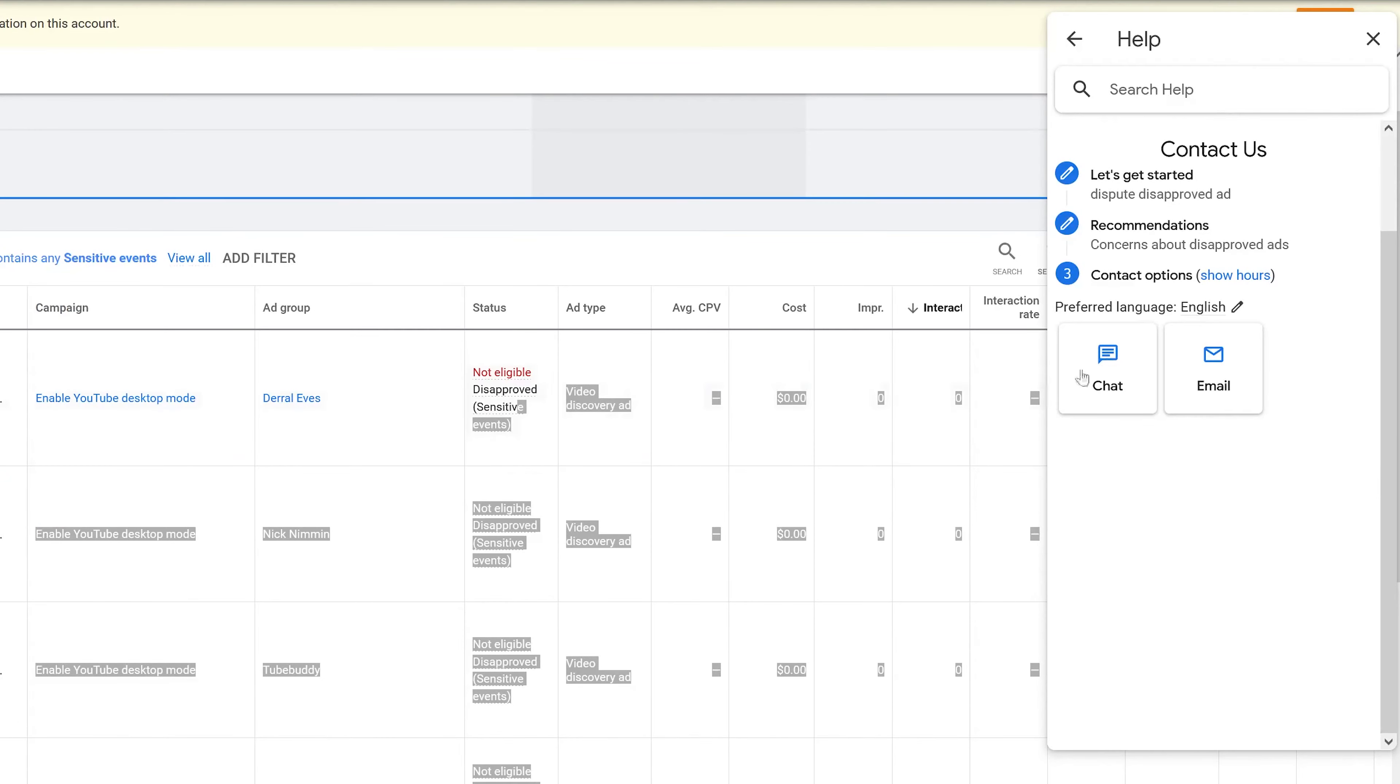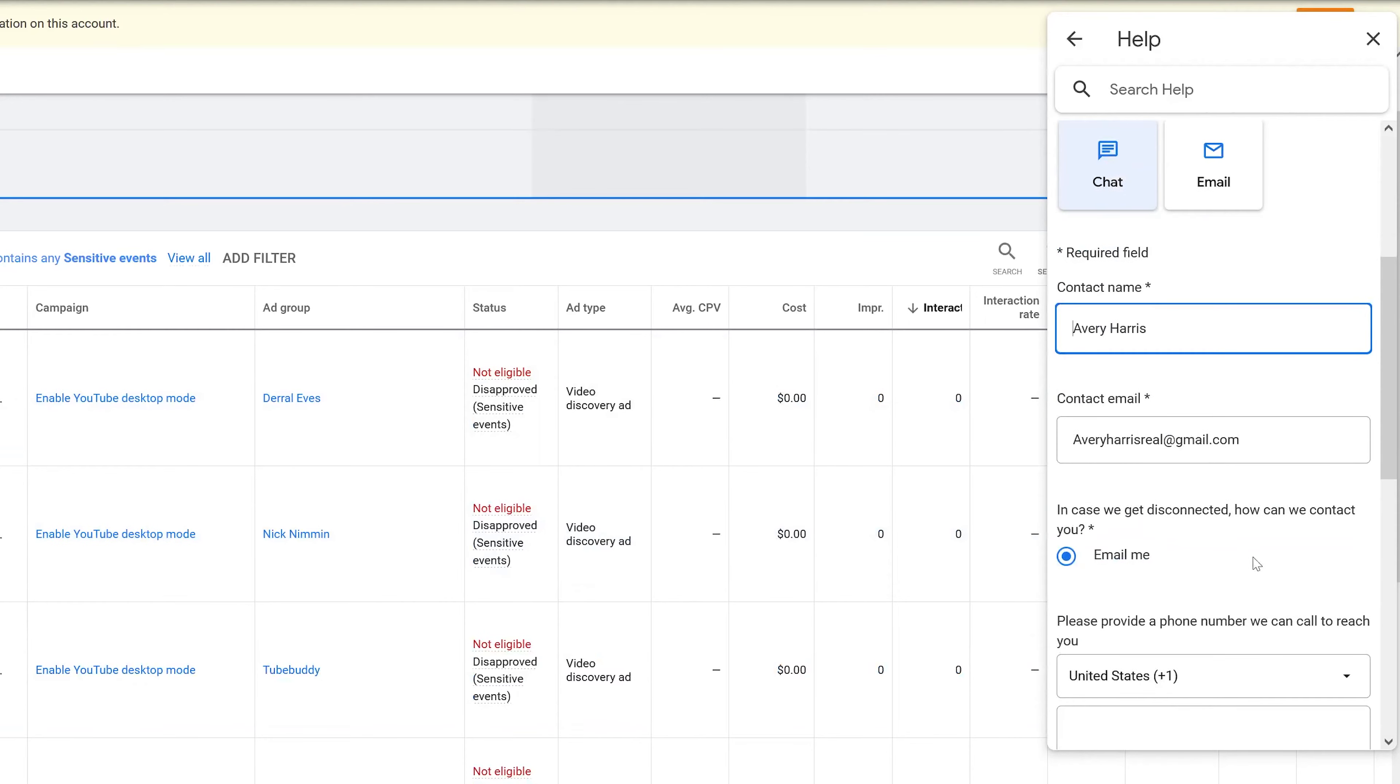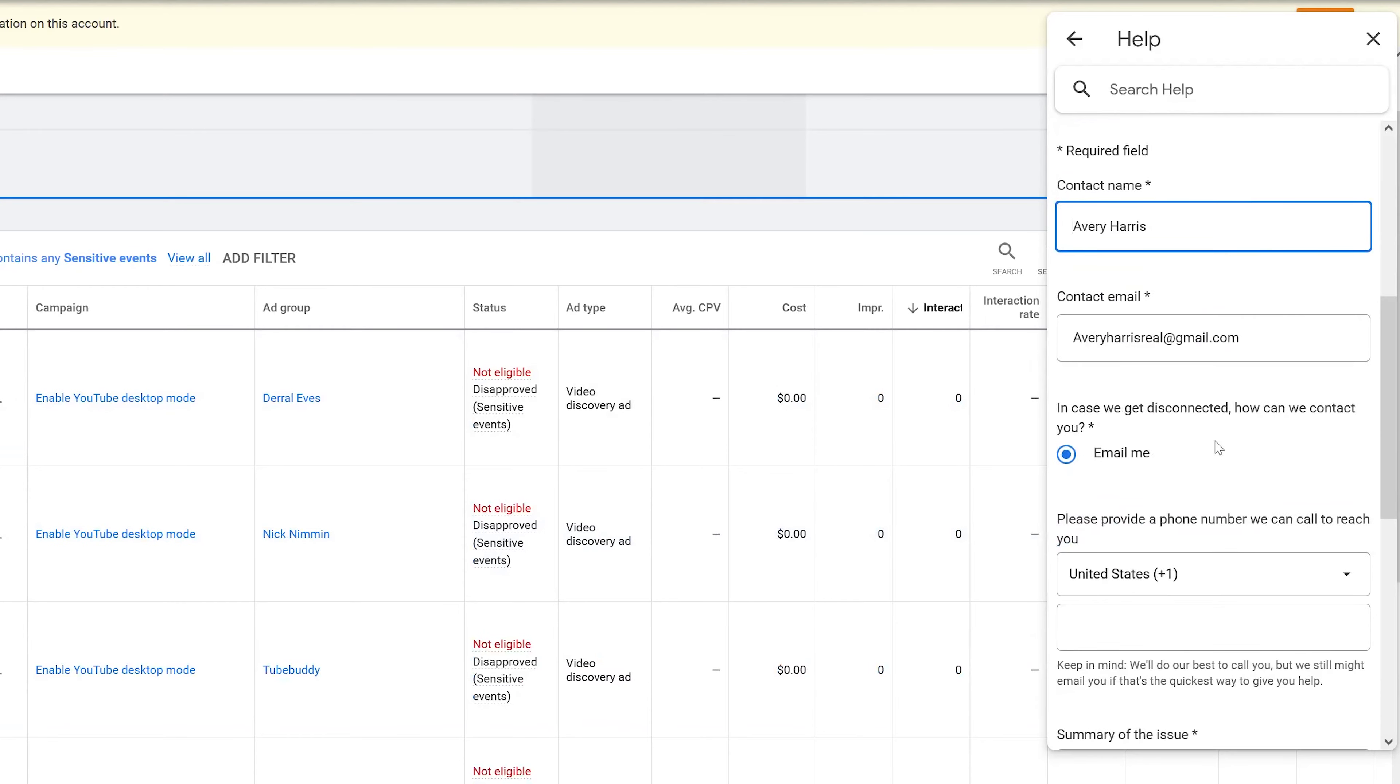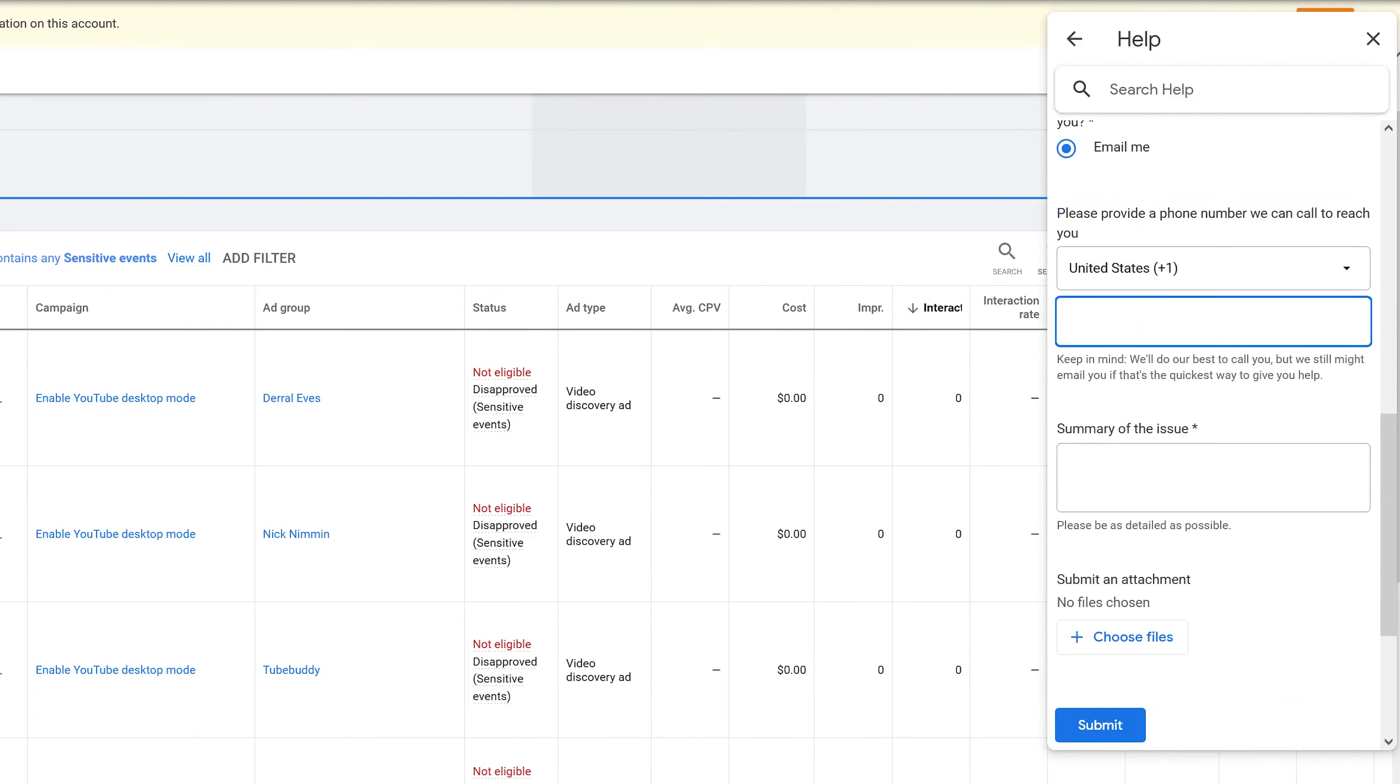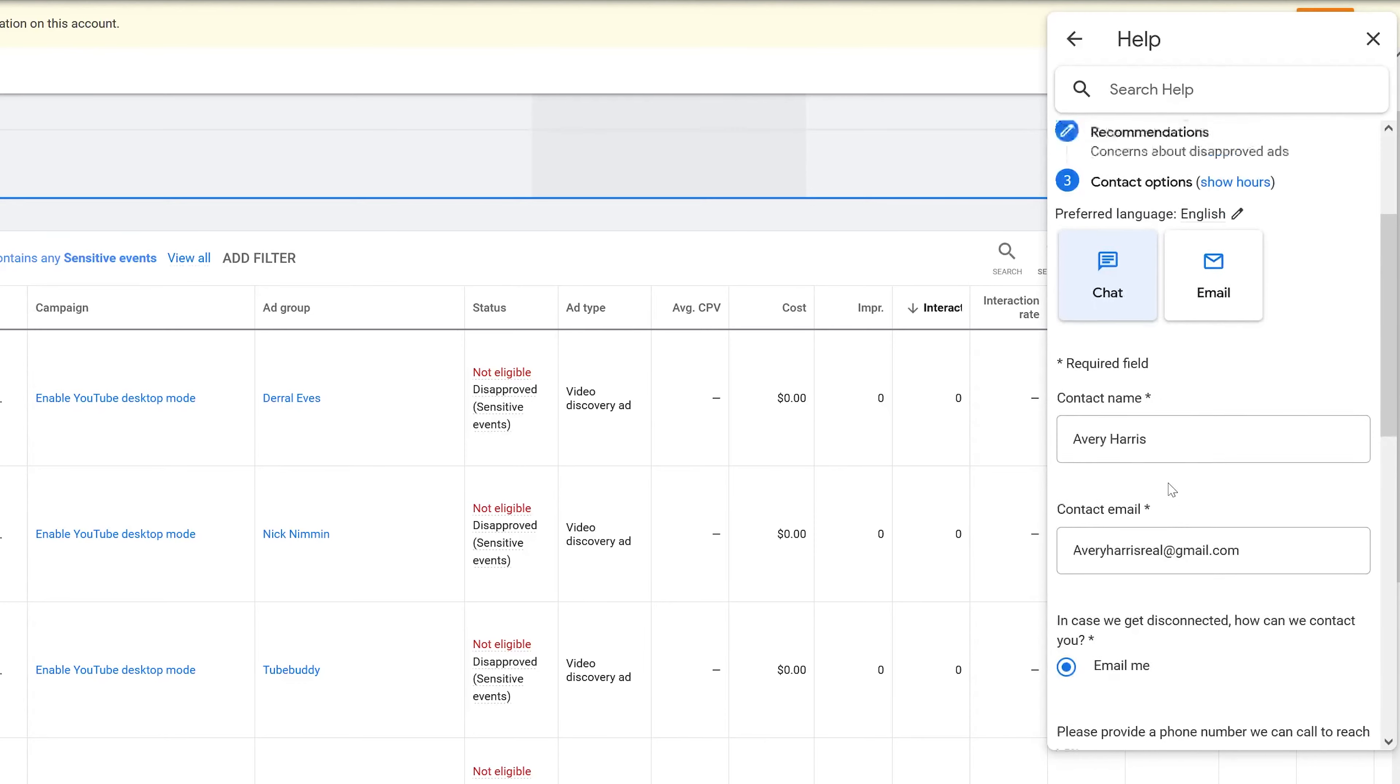The last thing they've got is Contact Options, in which case you can chat with somebody via messaging or you can email back and forth. What I decided to do is just do an email, in which case I just put in my name, my email address, the ad groups that are in question, the ad campaign, and exactly what my problem is. I put as much detail as I possibly could and then after that I just press submit.